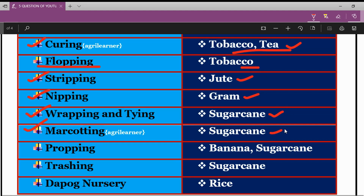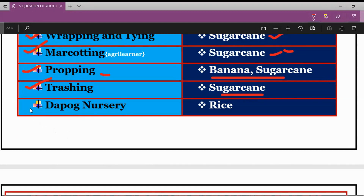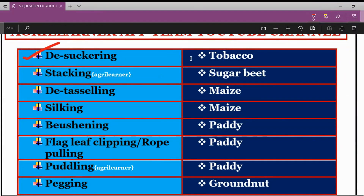The next technical term is Wrapping and Tying, which is related to sugarcane crop. Next is Mark Coating, also related to sugarcane. Next is Propping, which is related to both banana and sugarcane crops. Next is Trashing, related to sugarcane. Next is Depok Nursery, which is prepared in the case of rice crop. Next is Desuckering, which is related to tobacco crop.